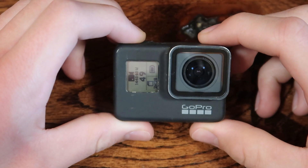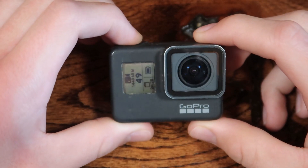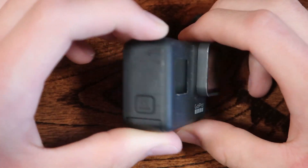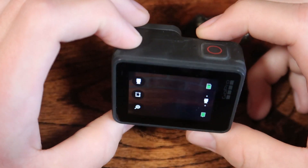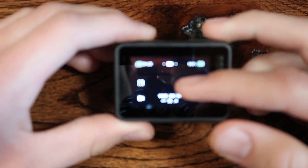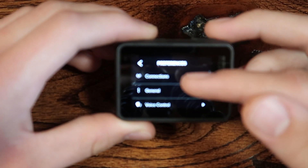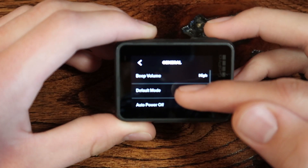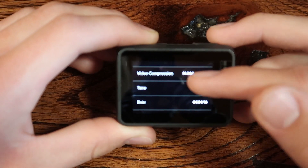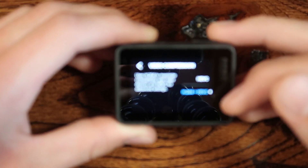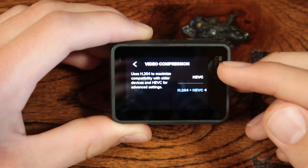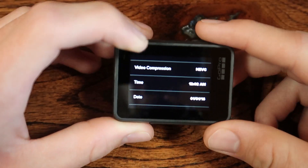I'm going to show you all the settings you need to change to get your GoPro to work as a webcam. Some of these settings, if you don't change them, will cause about a two-second delay between your video and audio because the GoPro is processing more than it needs to. The first setting to change is under Preferences > General — scroll down to Video Compression and change it from H.264 plus HEVC to purely HEVC.